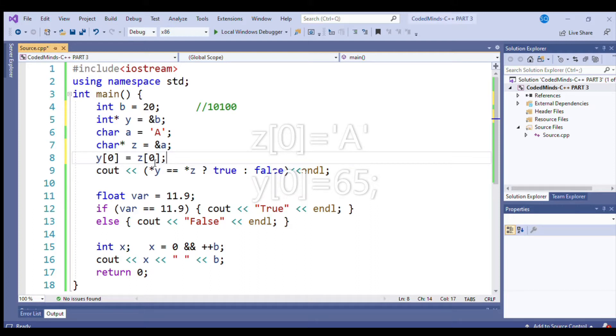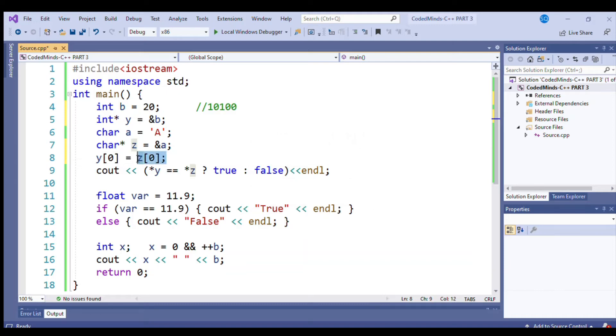...zeroth index of integer variable with the zero index of character variable. So they will both become equal. That's why it returns true.